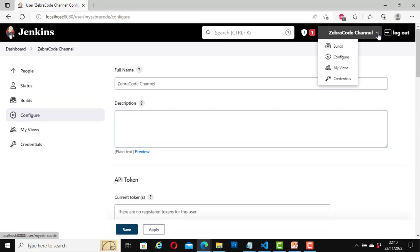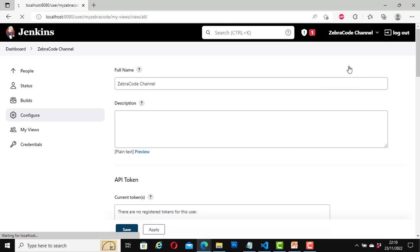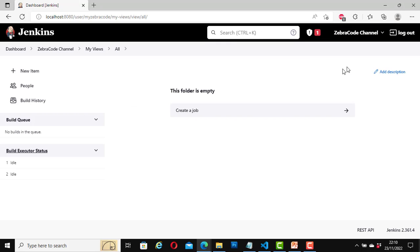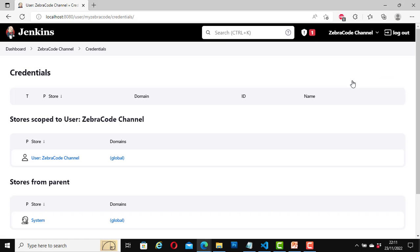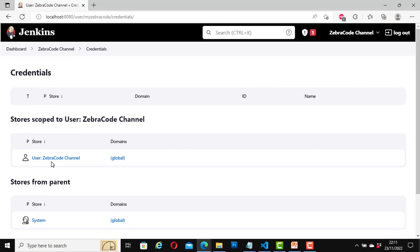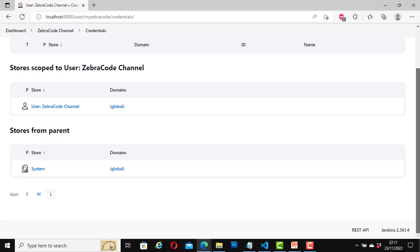If I click on My Views, it takes me to this page. At the moment the folder is empty — we haven't created any jobs yet, but if we wanted to create one, we would do it here. For Credentials, here it stores credentials scoped to the user, with options for system, global, and so on.